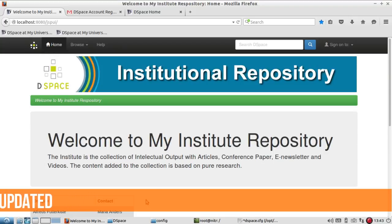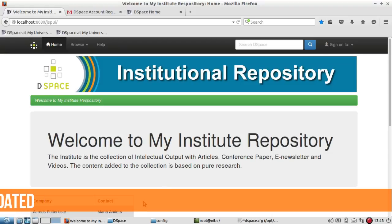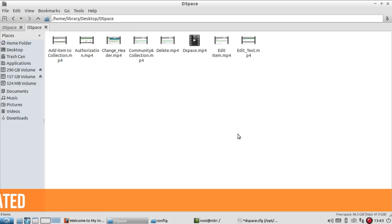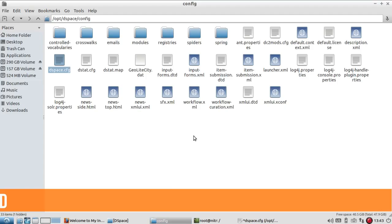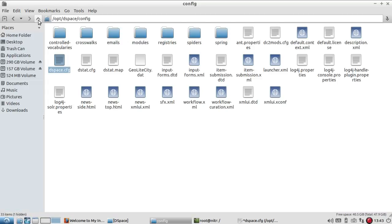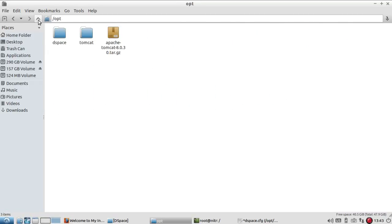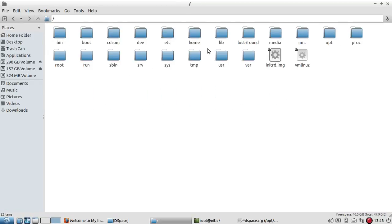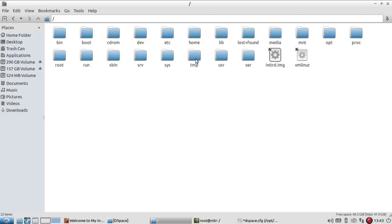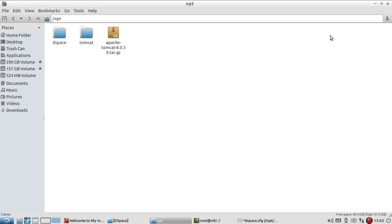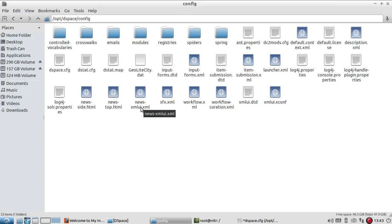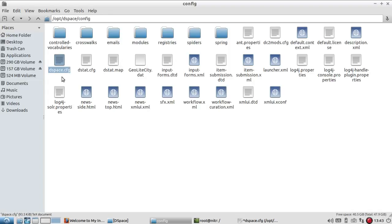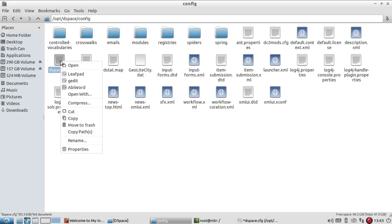I'm going to demonstrate where to make some changes. You can see here you have to locate the directory of DSpace. In my case, it's in the opt folder, so I go to DSpace and there I find one config folder.